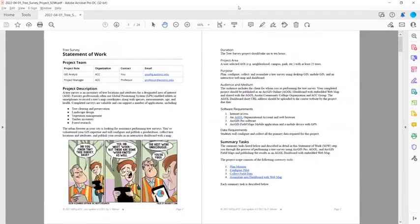If you look on page two, you can see the duration. This project should take six to ten hours, and your project area is a user-selected AOI, or area of interest.